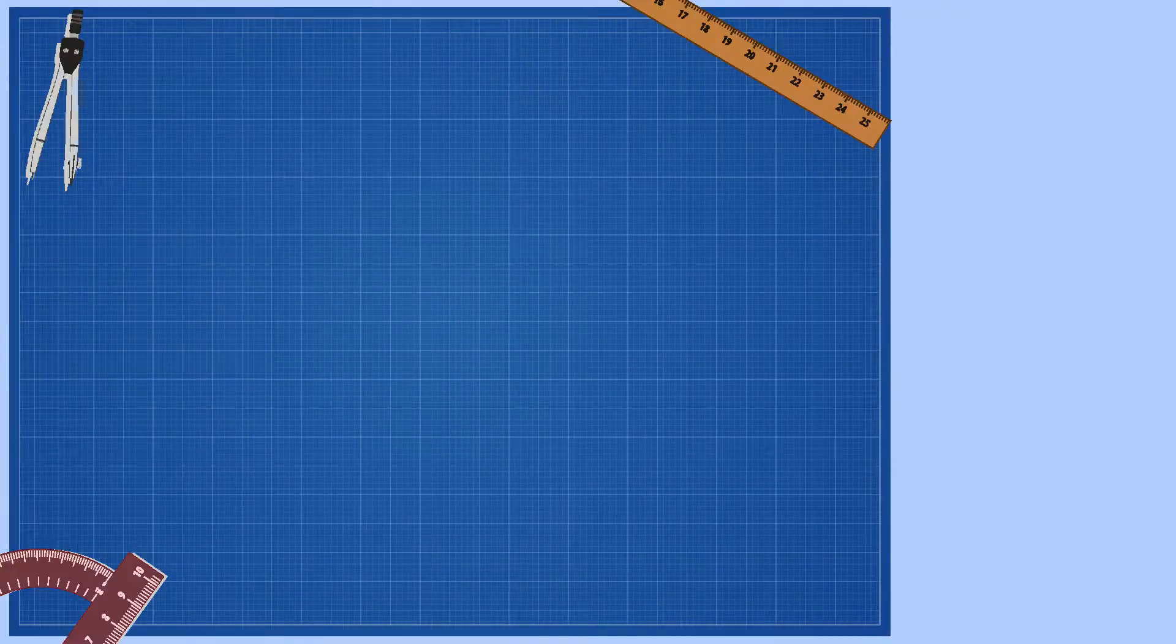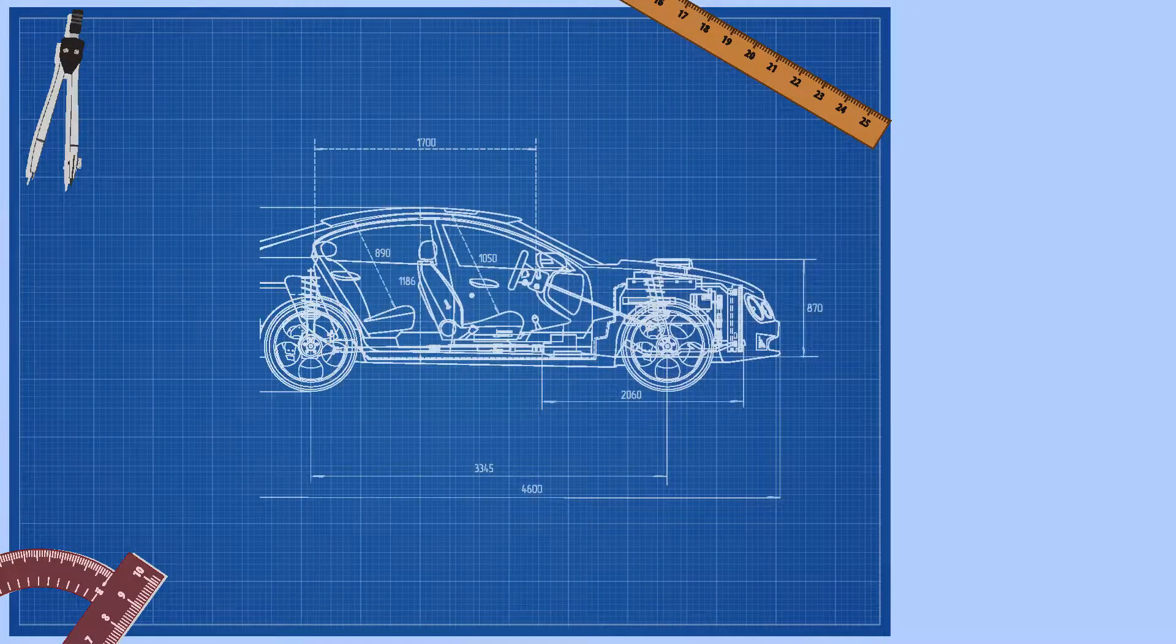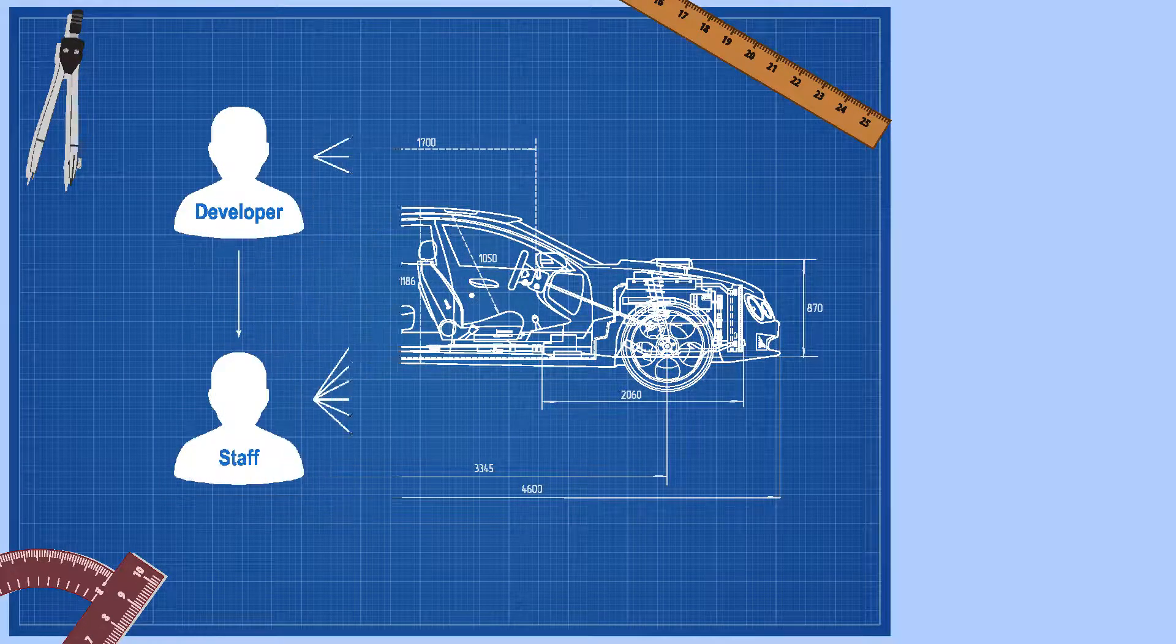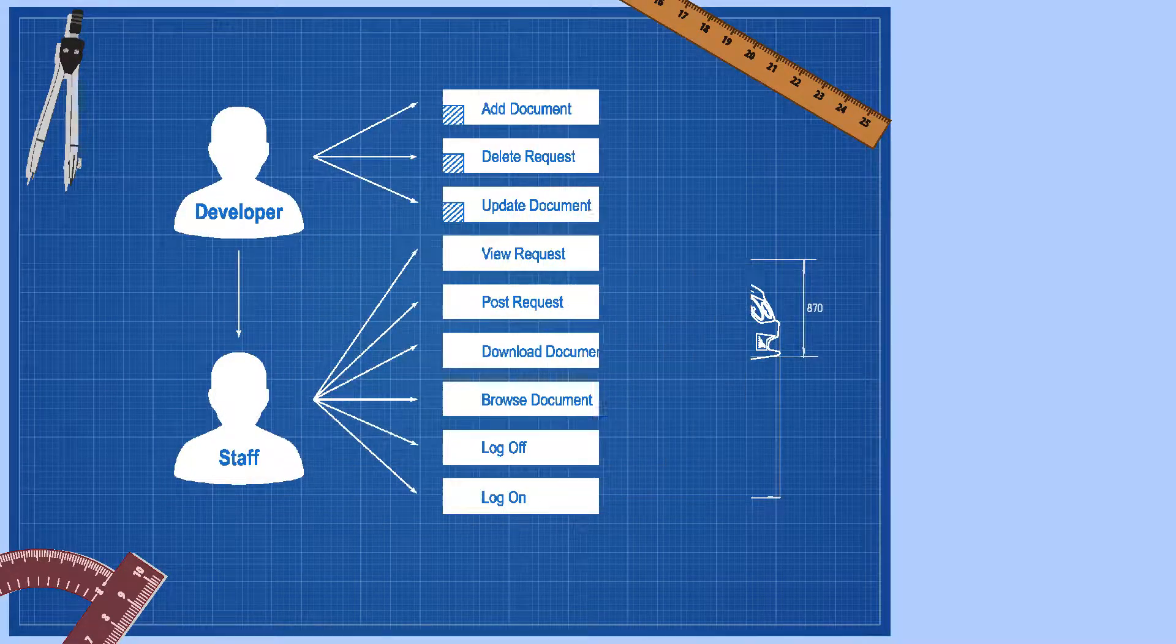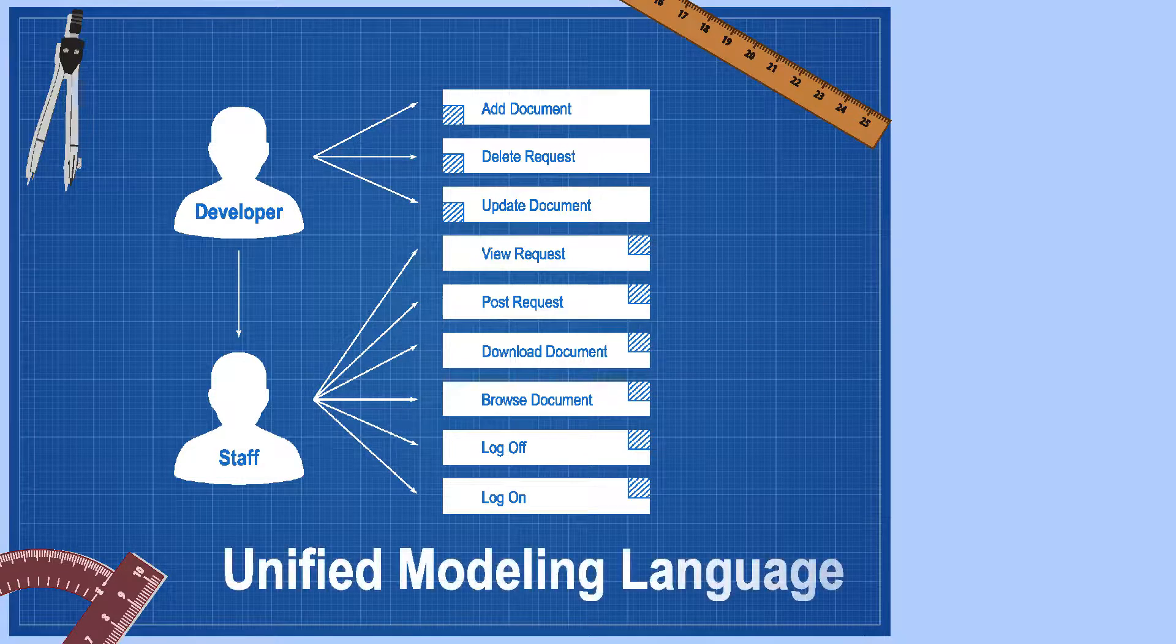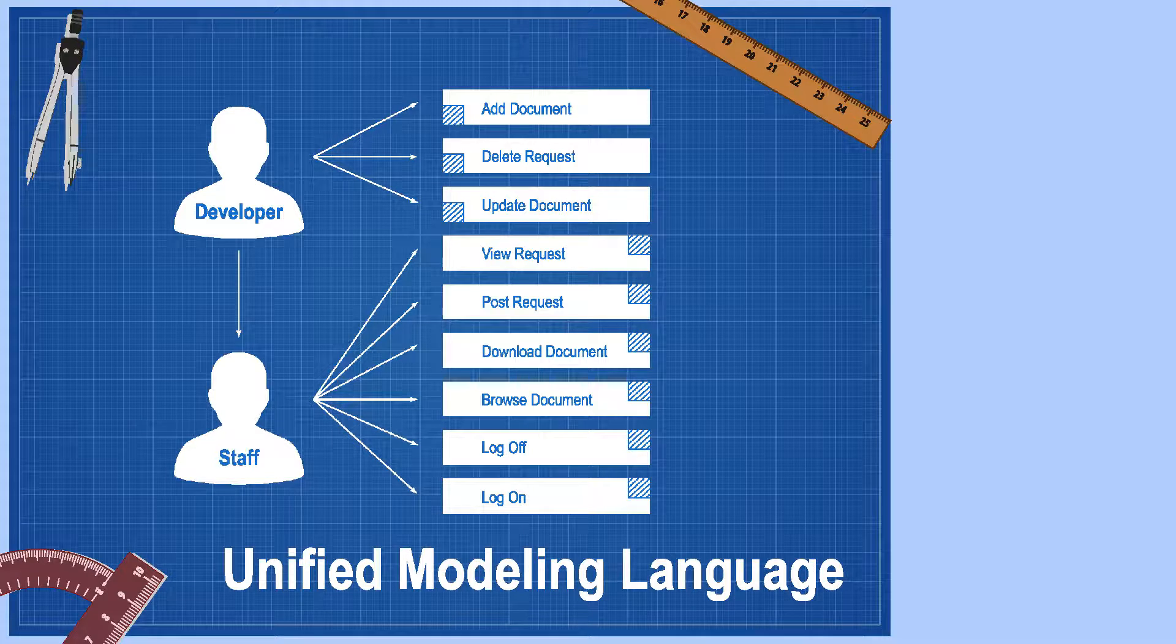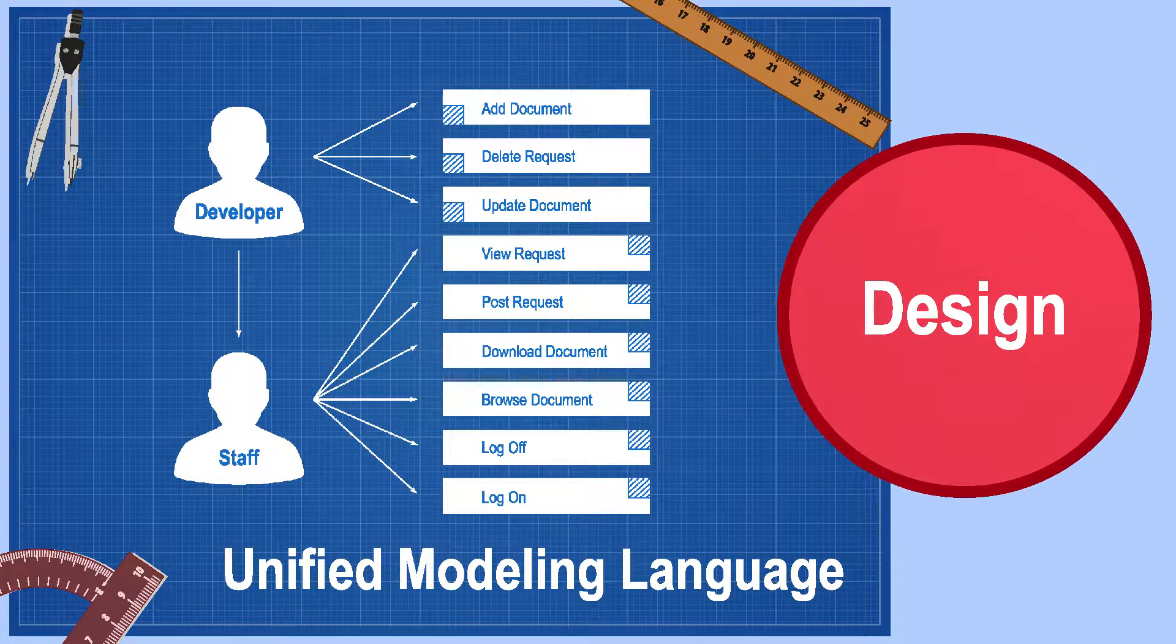After this, you create a blueprint for the design of the car. You consider the different components and the aesthetic design of the car. In Systems Development, at this stage we draw up diagrams to represent the software system. These include Unified Modelling Language diagrams that look at the system from different perspectives. This is the Design phase of the cycle.